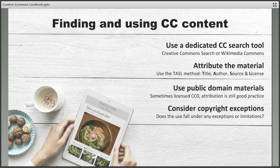Remember that CC0 material is not under a licence but is instead in the public domain. This means that the material is free to use and build on without attribution, although this is still good practice if the name of the creator is available. Finally, it's a good idea to remember that Creative Commons licences are designed to complement copyright, not replace it. If the use of CC licensed material falls under any existing copyright exception or limitation, then this overrides the CC licence.